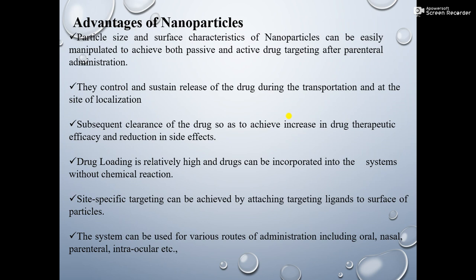Drug loading is relatively high and drugs can be incorporated into the system without any chemical reaction. Site-specific targeting can be achieved by attaching targeting ligands to the surface of the particles. The system can be used for various routes of administration including oral, nasal, parenteral, and intra-articular.